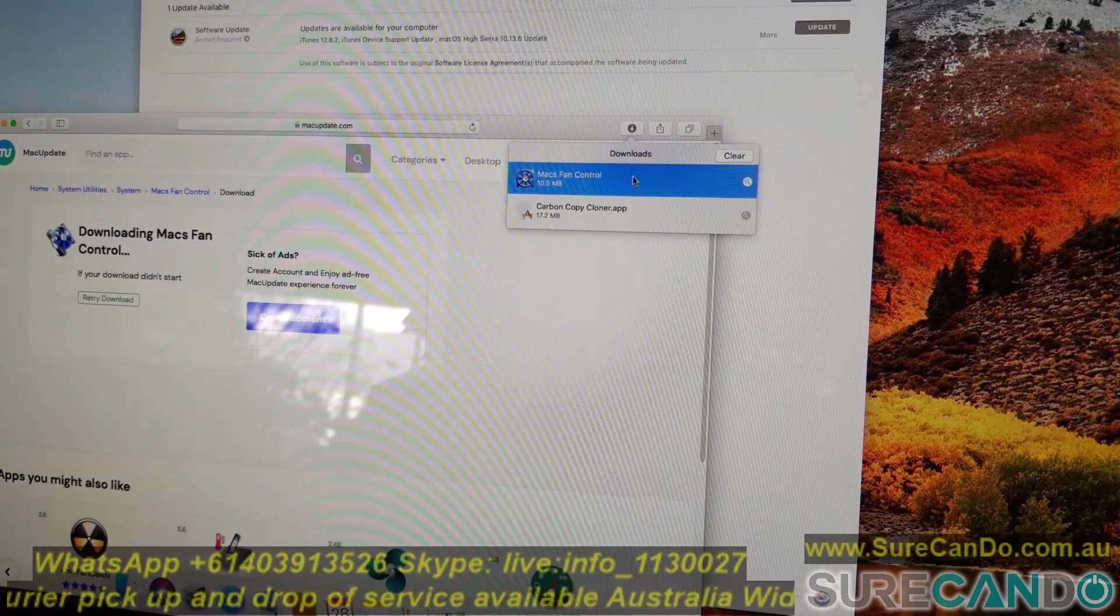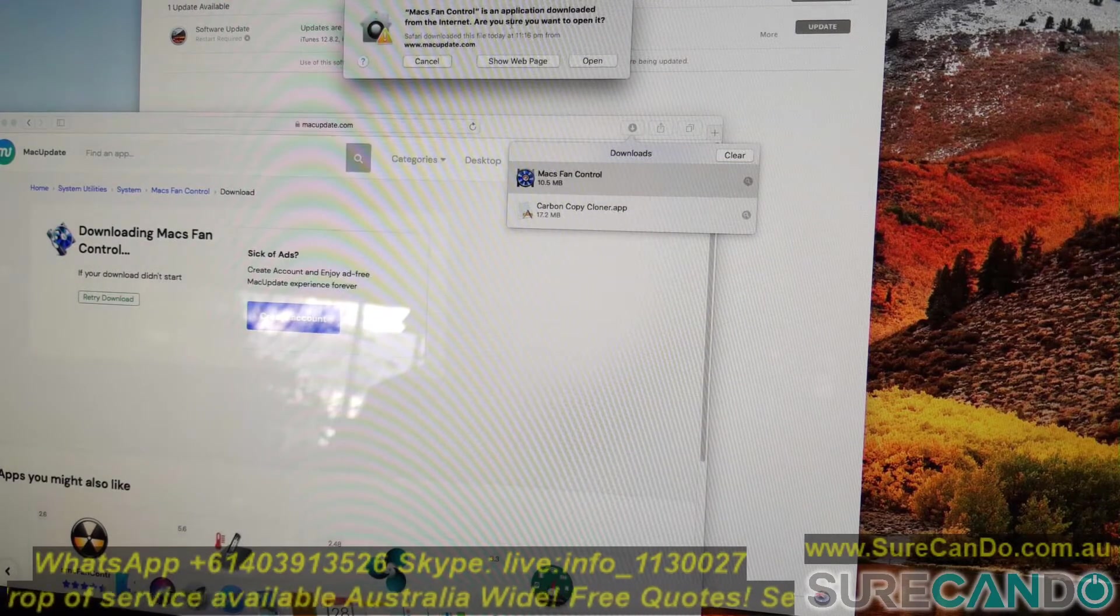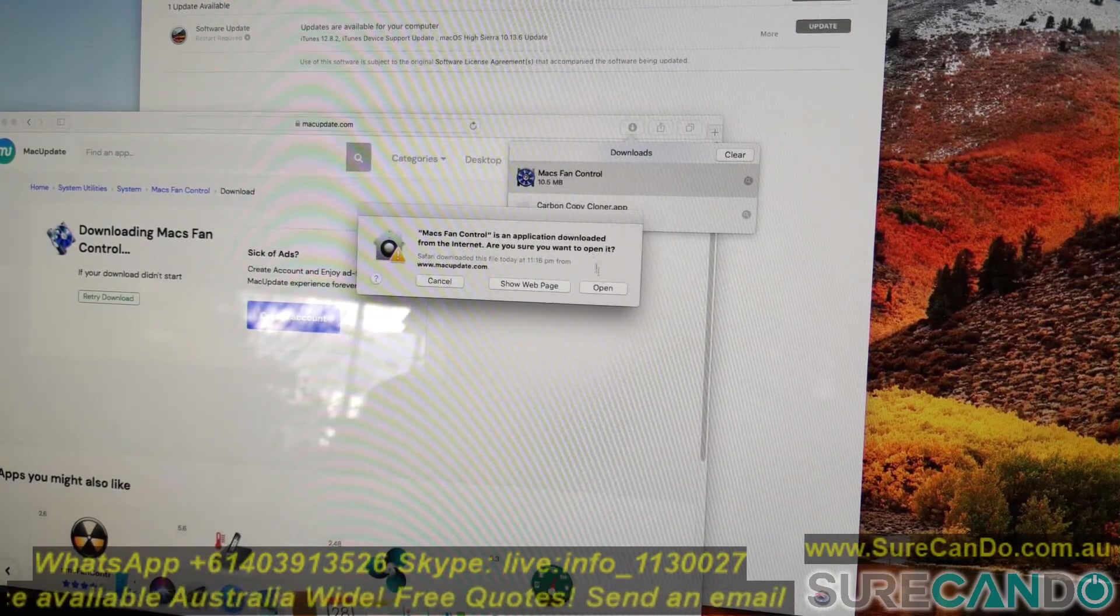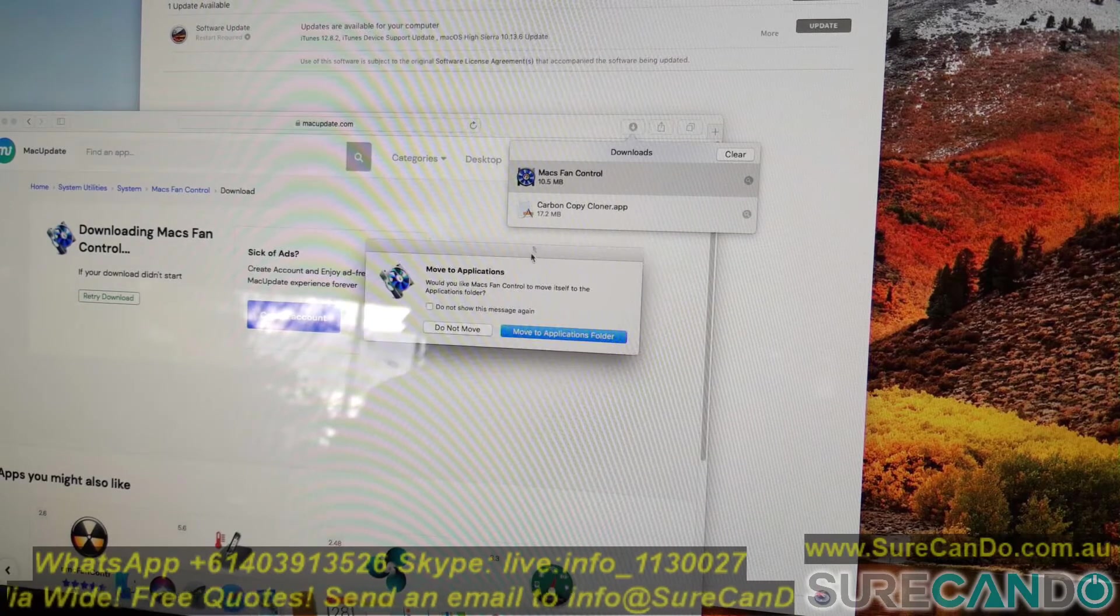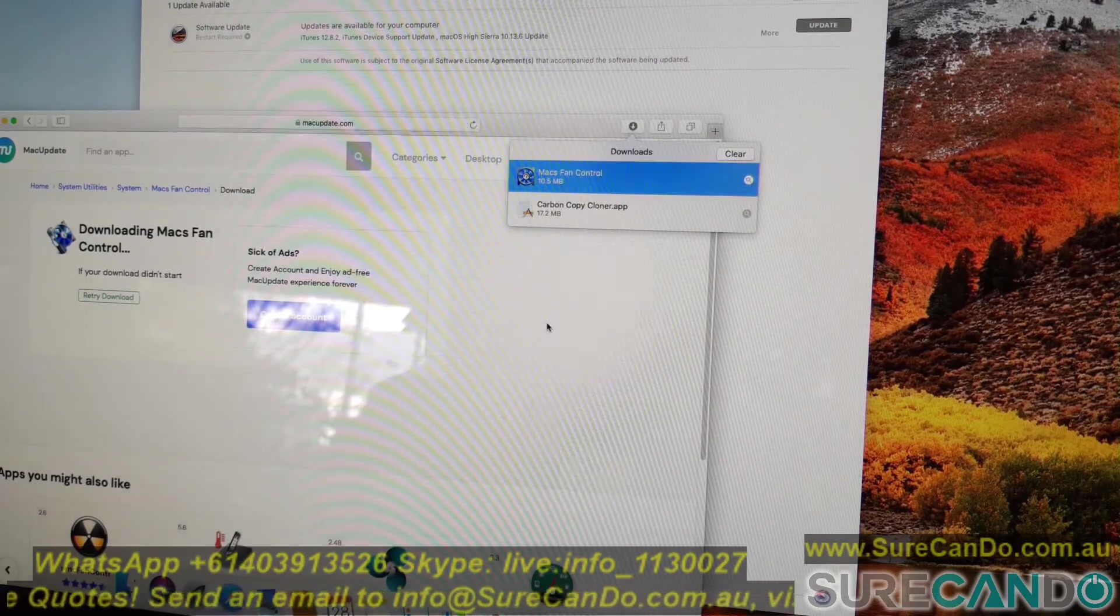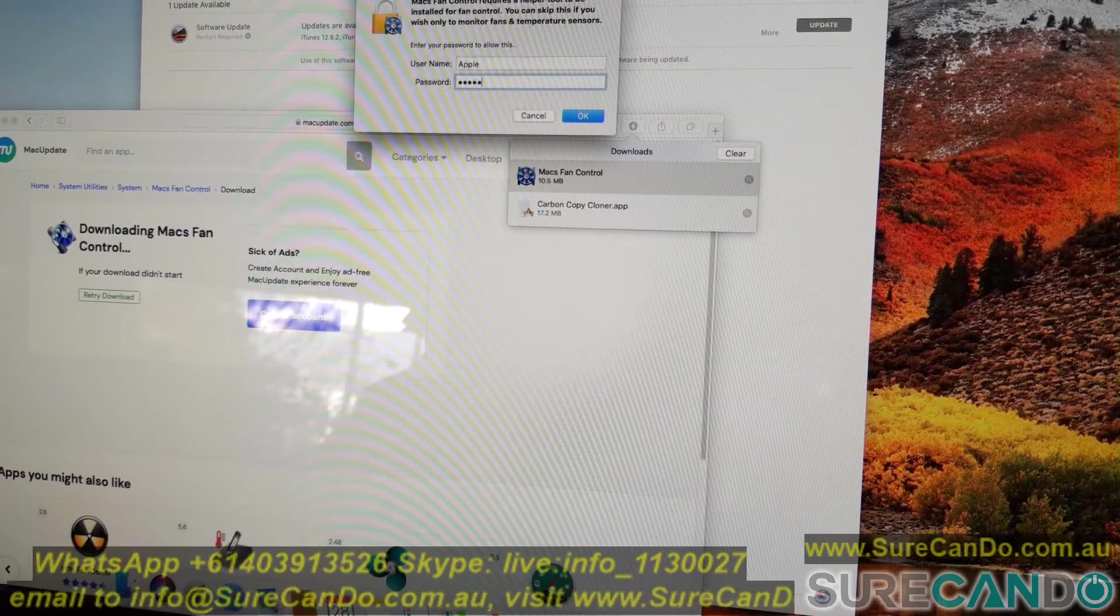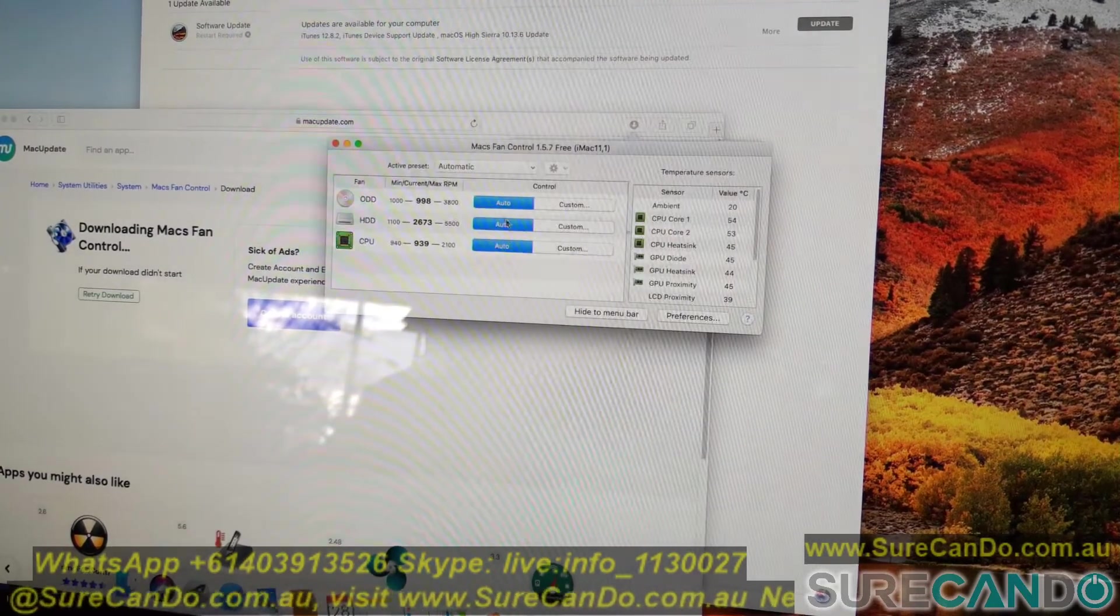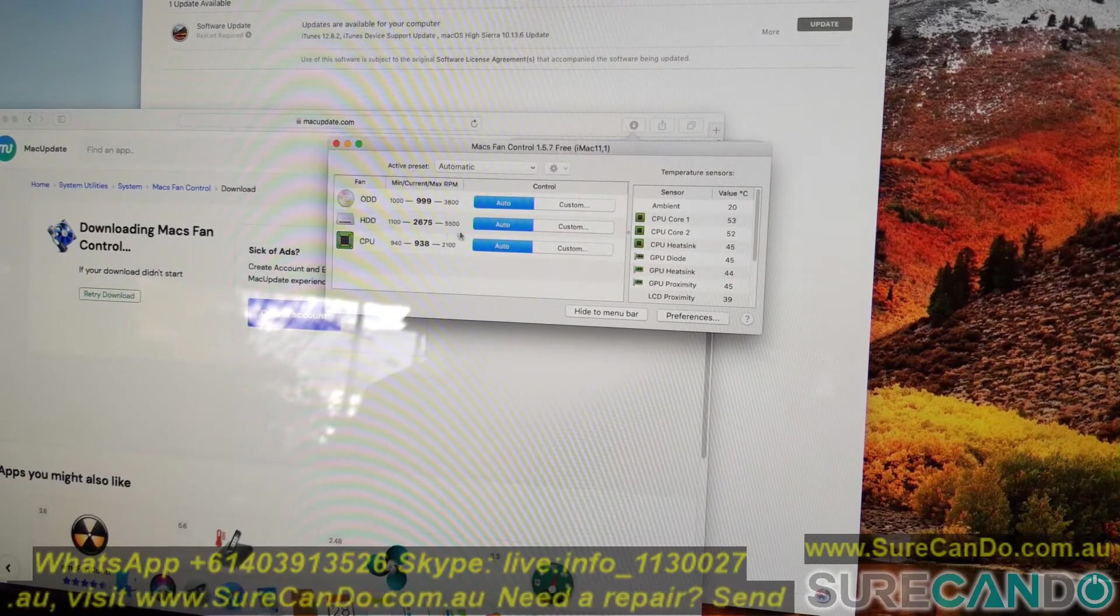Okay, so once the download is finished, open it. And I do recommend moving it to the applications folder and type in your computer's password.